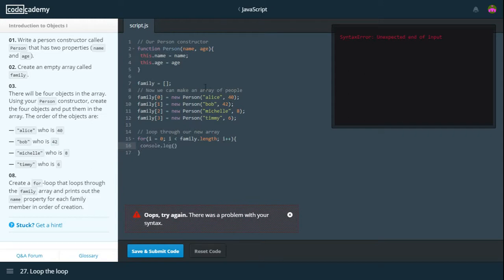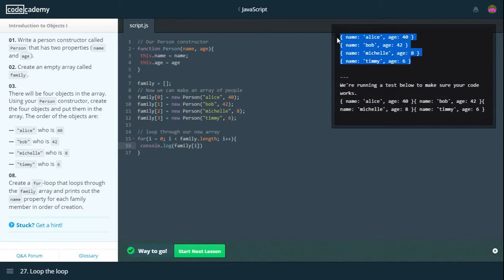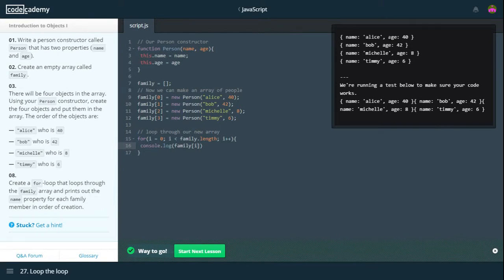And then we take the name of the list. Combine it with I. And as we can see, that's exactly what we're supposed to get. So we get those four lines. What gets printed out first is Alice, then Bob, then Michelle, then Timmy. And their ages respectively.